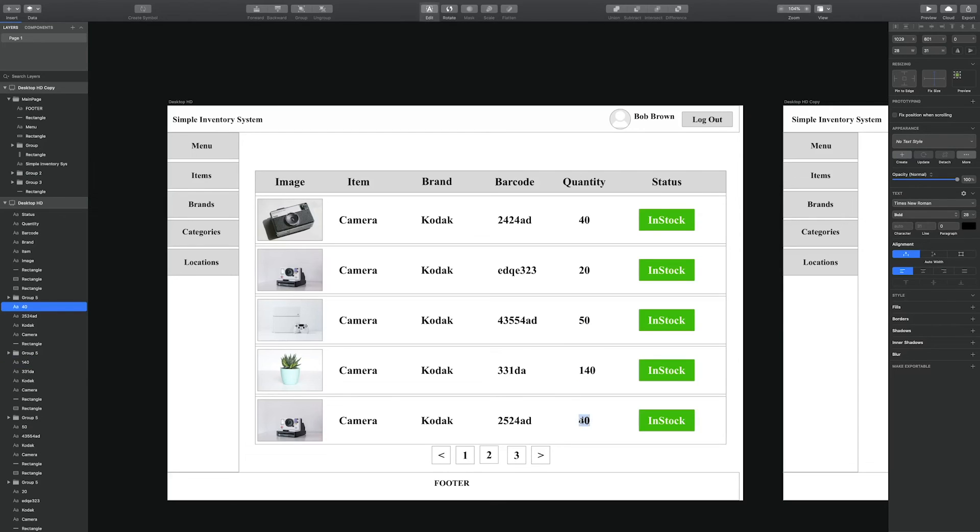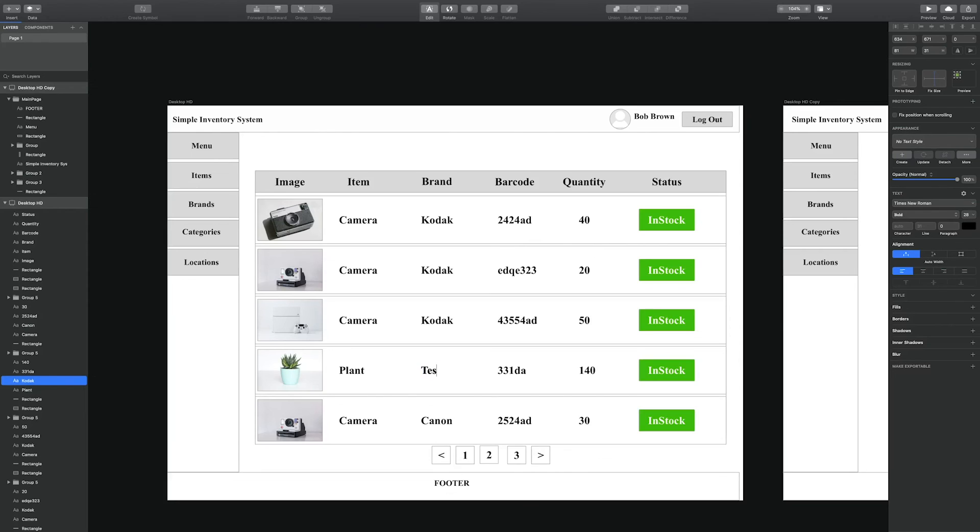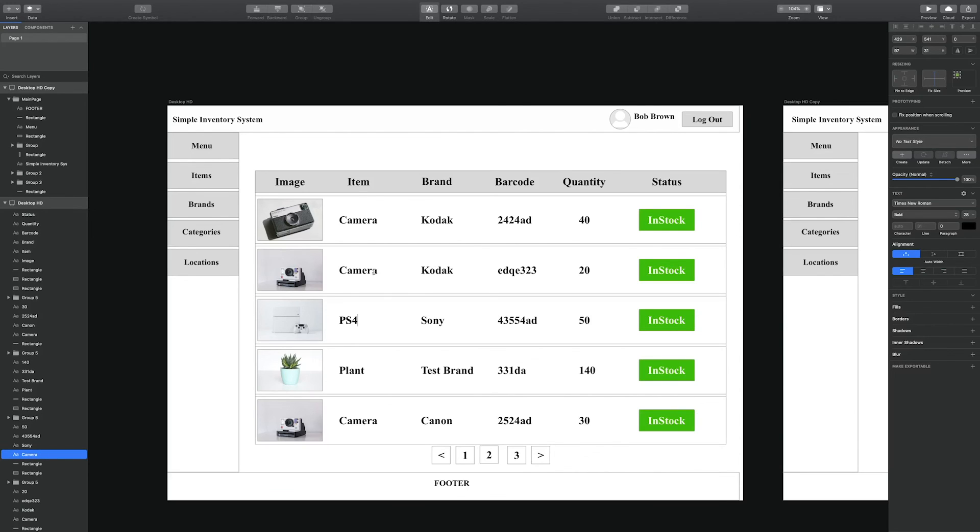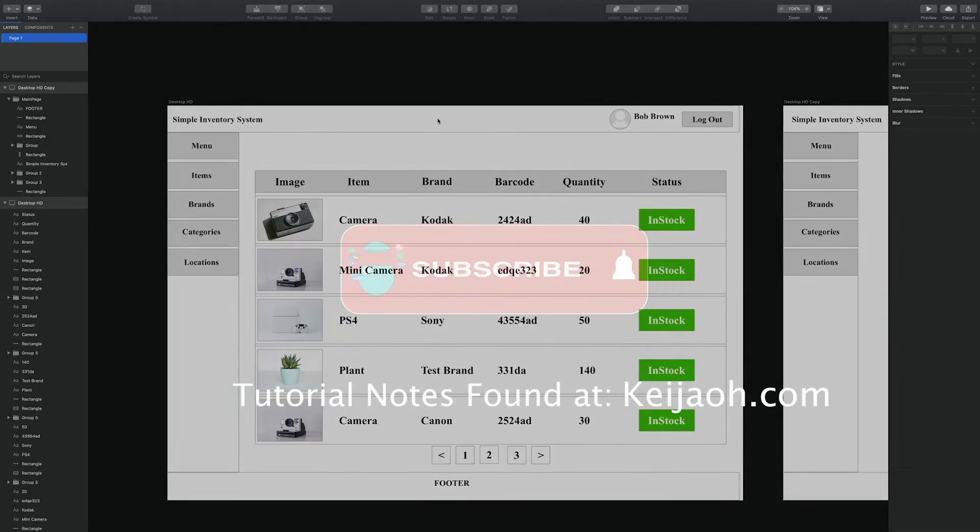Following this, the second part of this series in terms of creating the mockup, we will look at creating the other screens such as brand, category, and location.